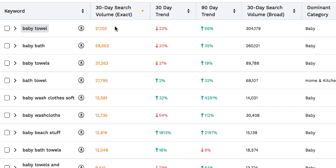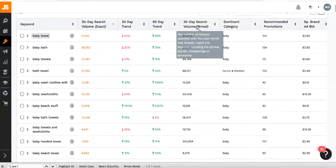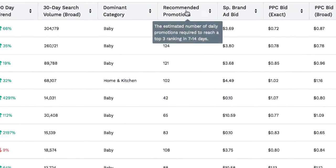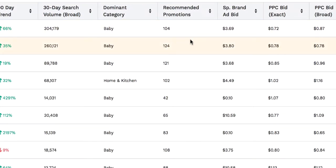The first important column is monthly searches. The 30-day search volume exact is the number of times people search for that specific keyword without adding any word before or after it. As you can see, baby towel is getting searched 21,100 times every single month. The 30-day search volume broad is the number of times that keyword gets searched with additional keywords before, after, or in between. The recommended promotion is the number of units you need to give away for 7 to 14 days in order to get your listing ranked in the top three results on Amazon.